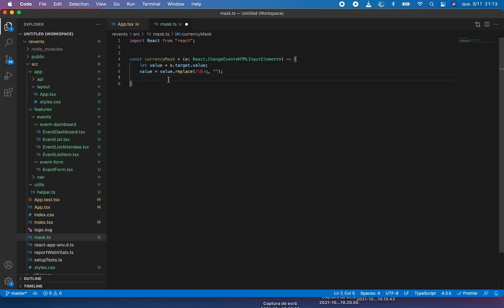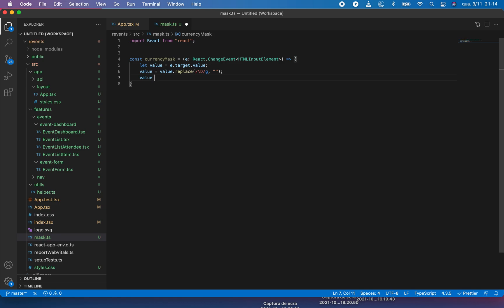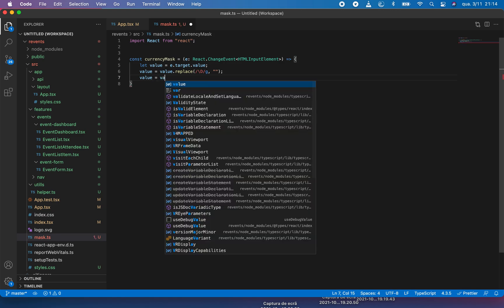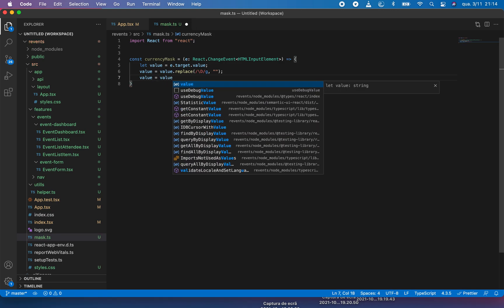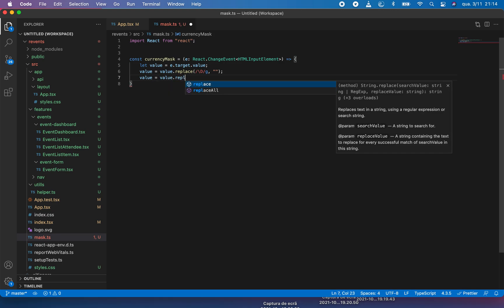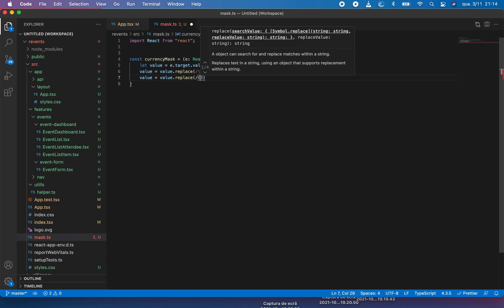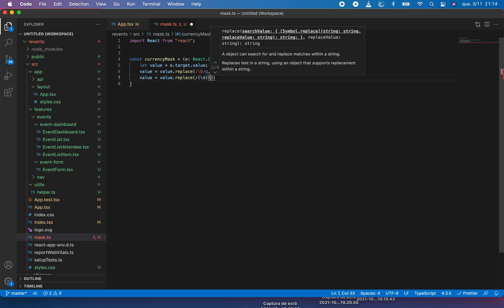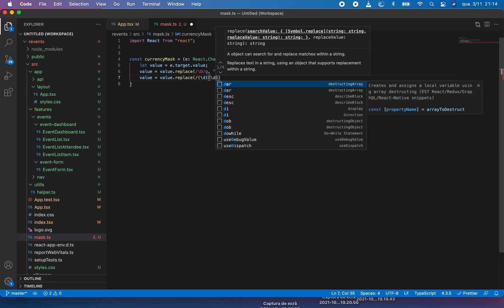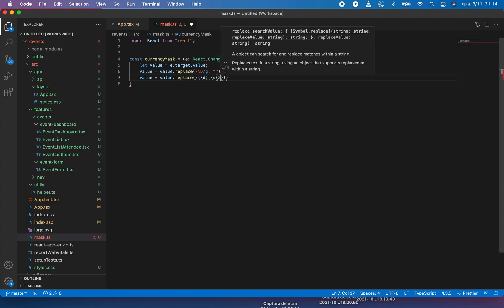Next, our value equals value.replace, and this is the regular expression for putting a point after two from the right, up to two decimal places. So these are the two decimal places.